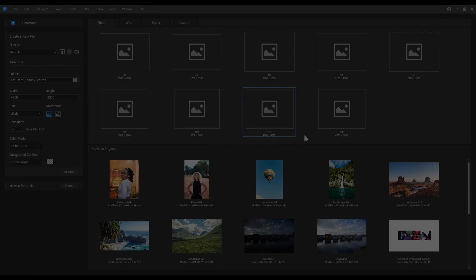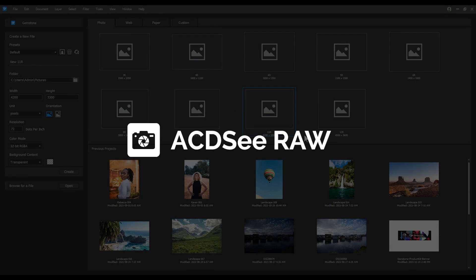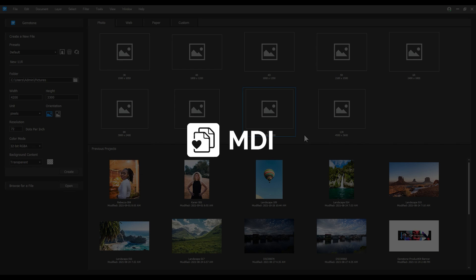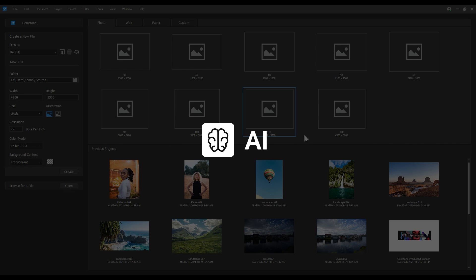We'll look at the following features: Home screen, ACDC Raw, multi-document interface, layered editing, and artificial intelligence.